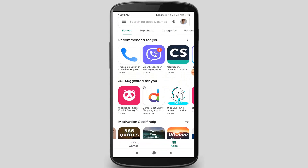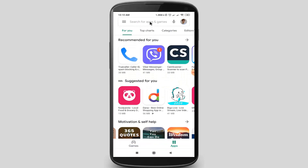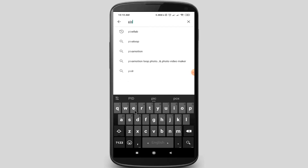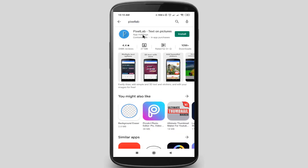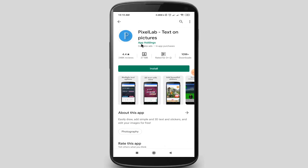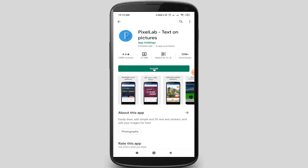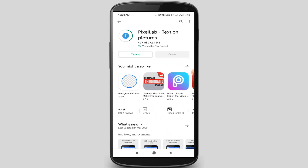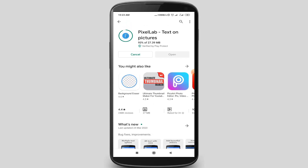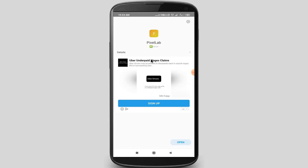After opening Google Play Store, search for Pixel Lab. The Pixel Lab application is loading, so install this application.